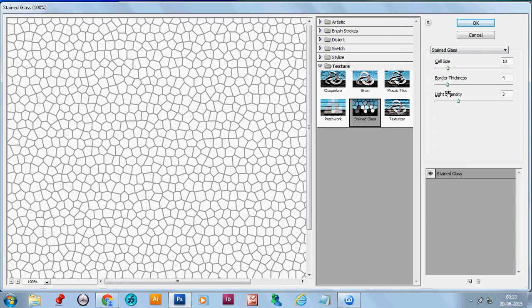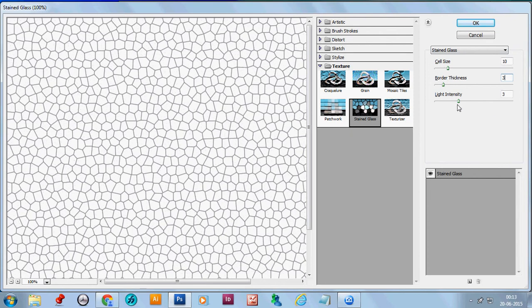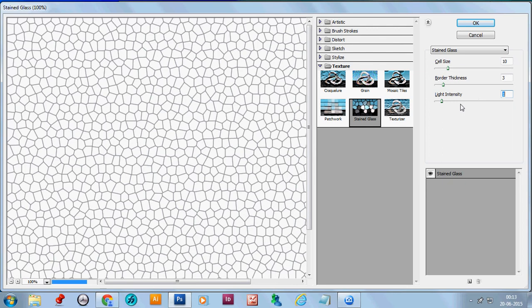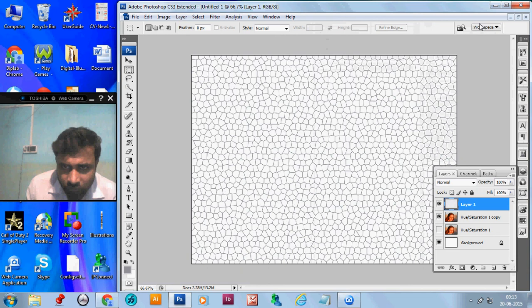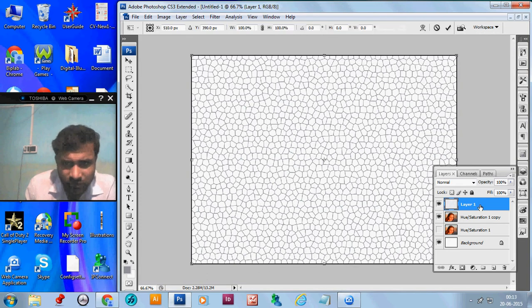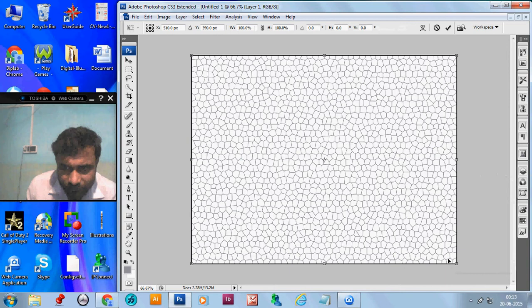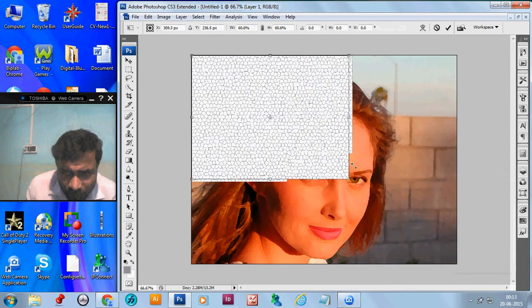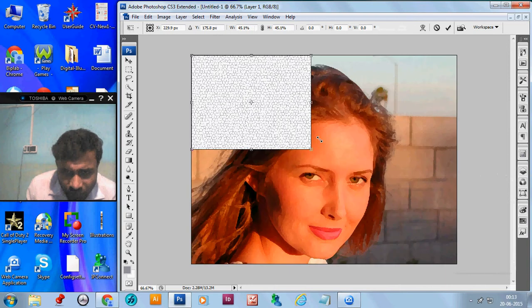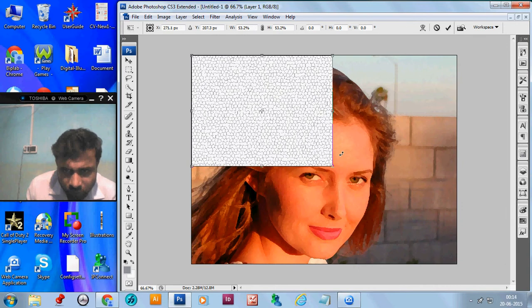Now, again, go to the filter and select texture and stained glass. The shell size is 10. Border thickness, 4. You can make the border thickness, 3. Light intensity, 3 or 0. It doesn't matter. Okay. The shell size we find a little bigger. So, select the layer and press Ctrl T. Make the layer shorten. We make it almost one-fourth. Press Enter.